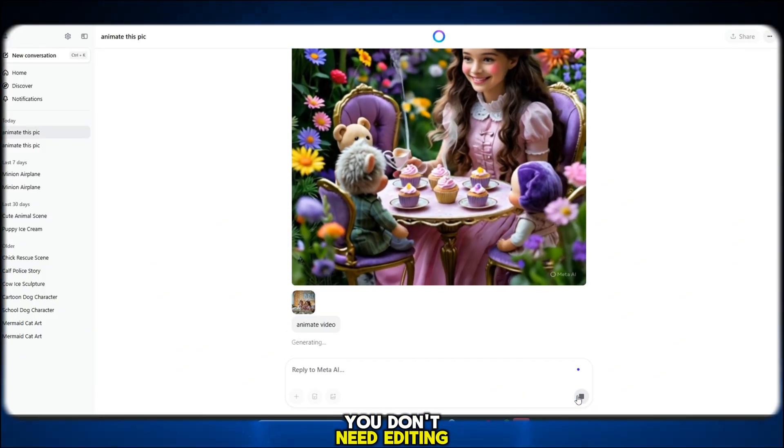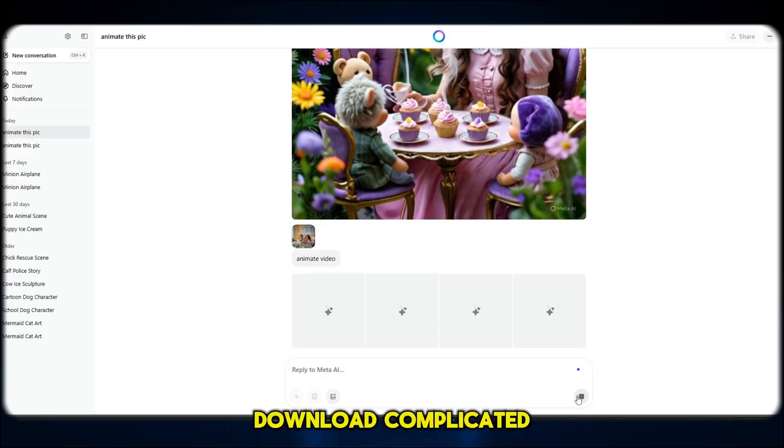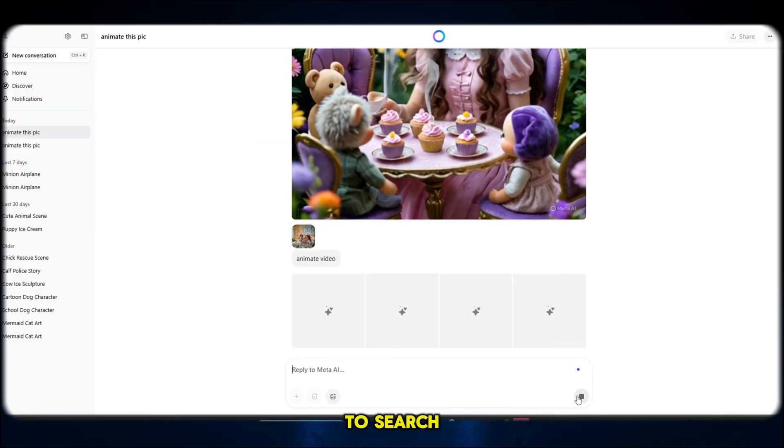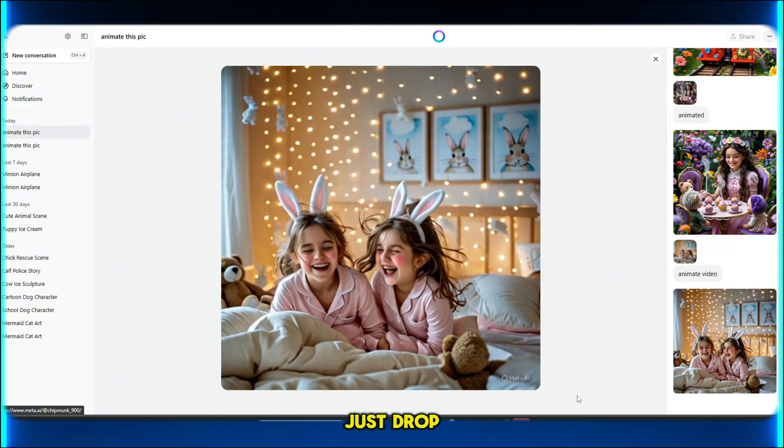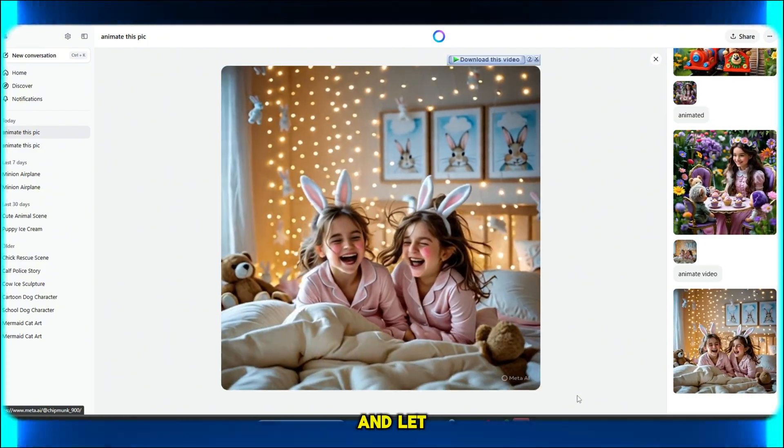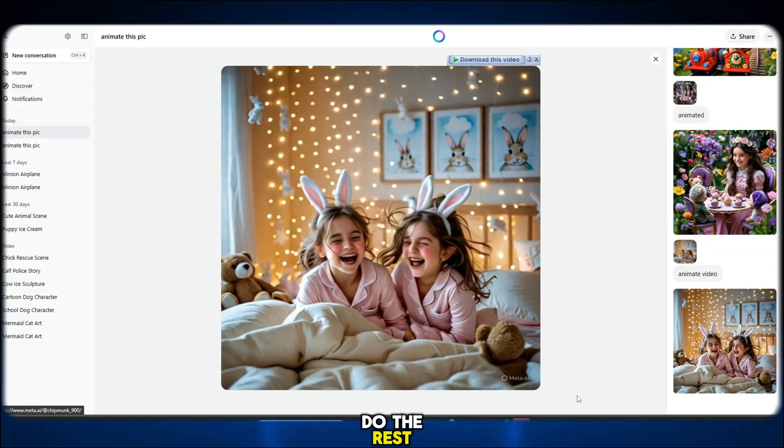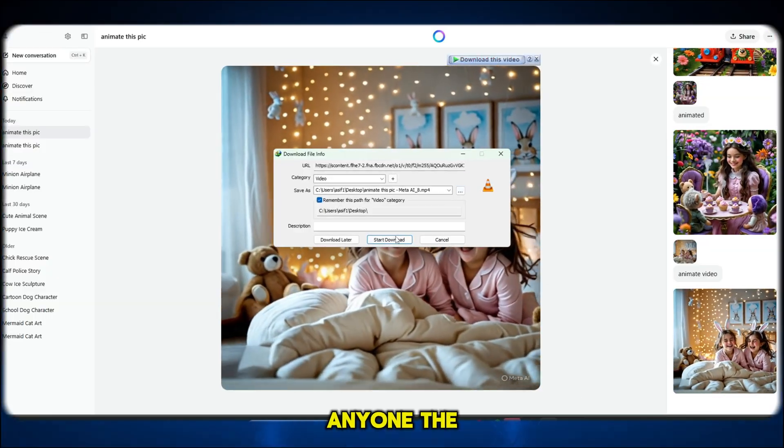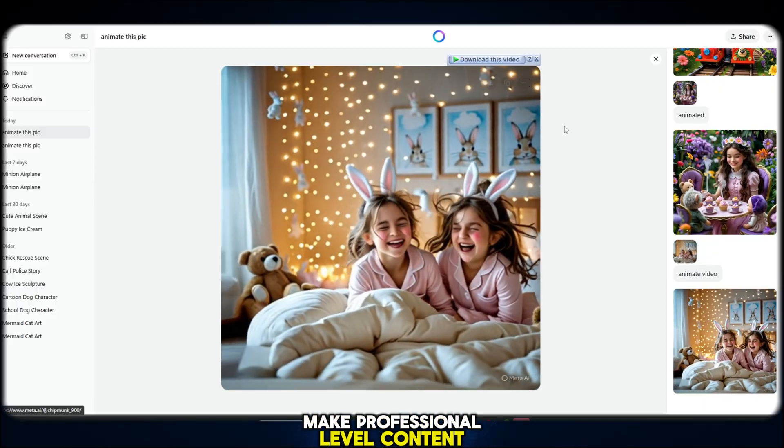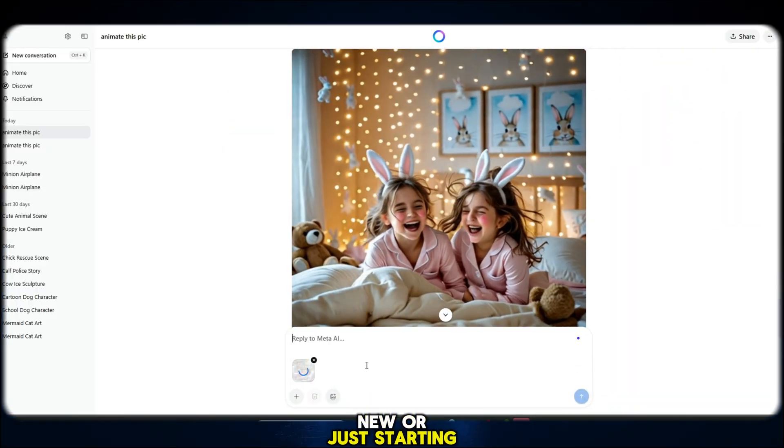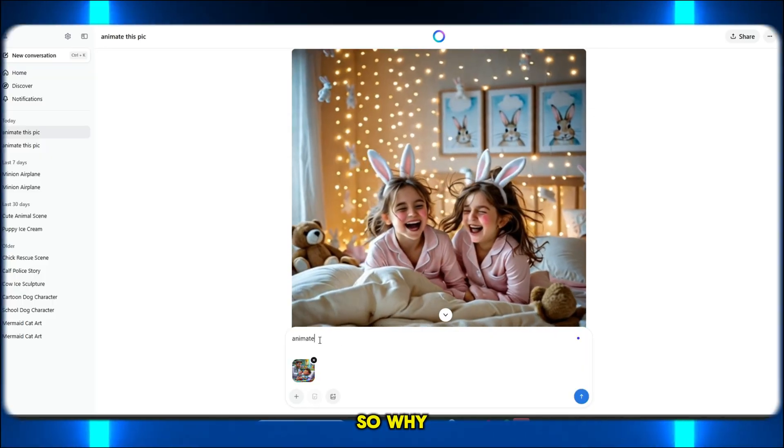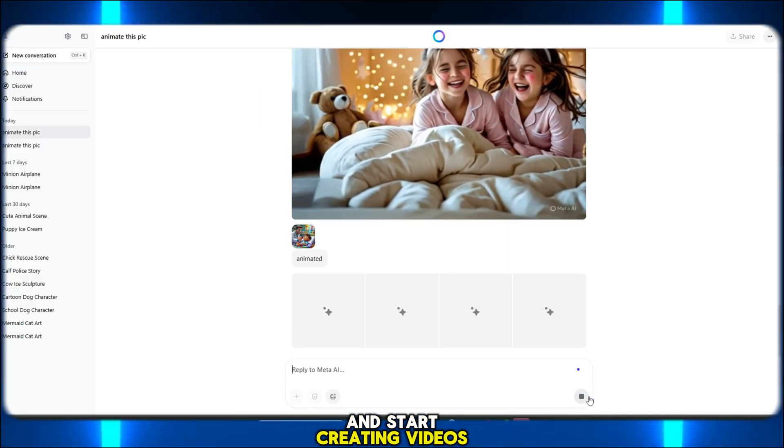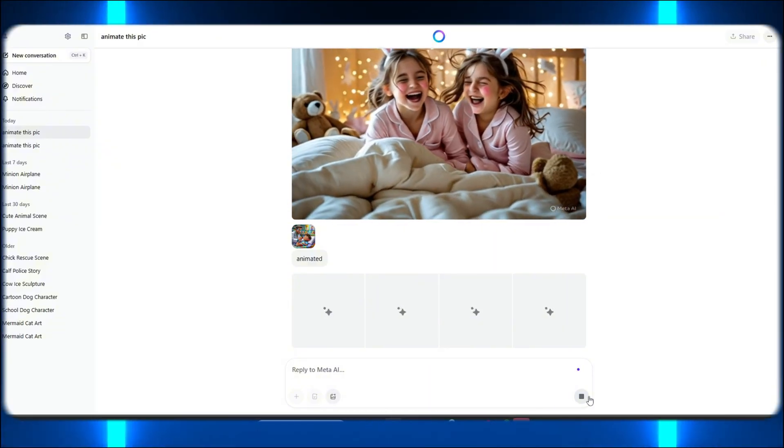You don't need editing experience. You don't need to download complicated tools. You don't even need to search for fancy prompts. Just drop in a photo, type a few words, and let the AI do the rest. This is the kind of technology that gives anyone the power to make professional level content, even if you're brand new or just starting out. So why wait? Go give it a try and start creating videos that actually stand out and go viral.